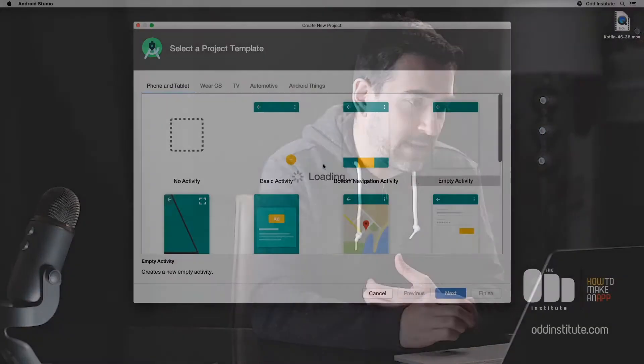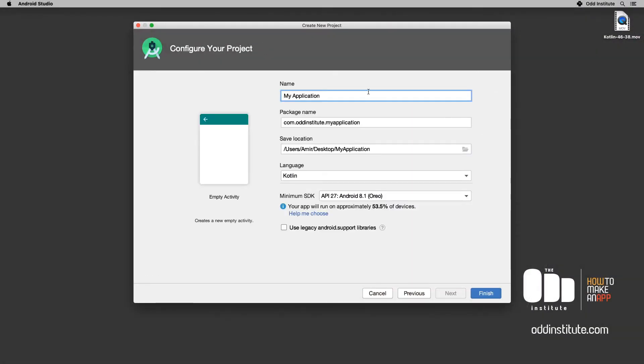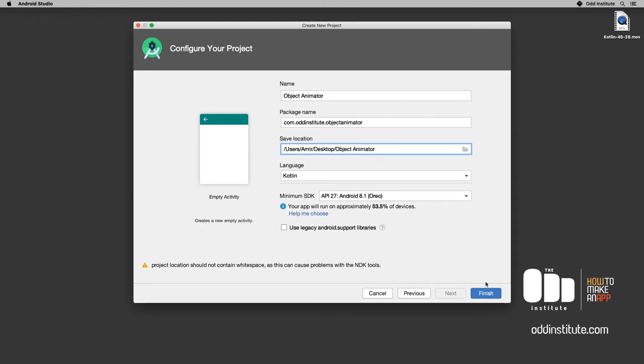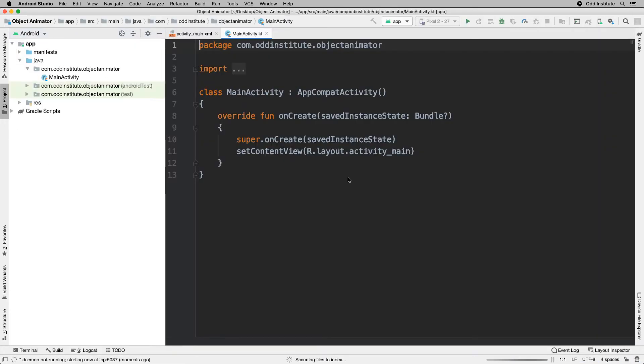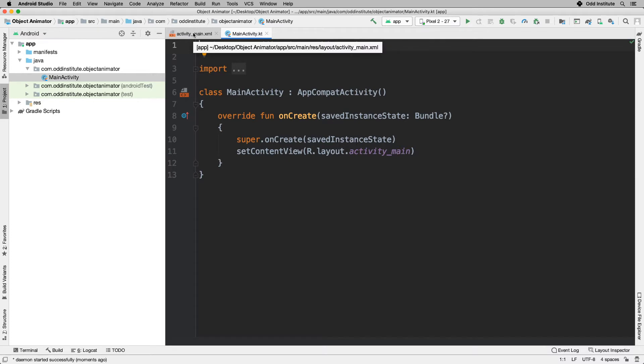In this lesson we'll talk about object animators, which is a way of animating that depends on the object's current values. Let's see how we can do that. I'm going to head into Android Studio, start a new application. Let's call this one 'object animator'. I'm going to wait for everything to load up, and then I want to head into my layout to add at least one object.